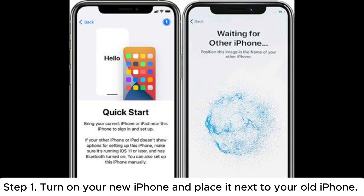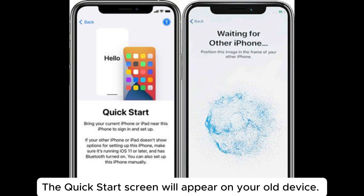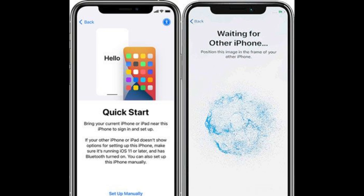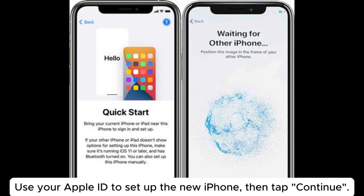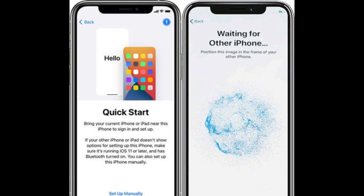Step 1: Turn on your new iPhone and place it next to your old iPhone. The Quick Start screen will appear on your old device. Use your Apple ID to set up the new iPhone, then tap Continue.